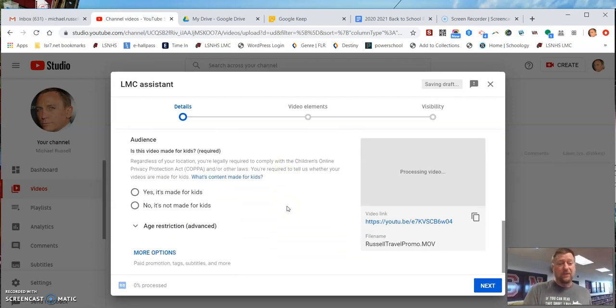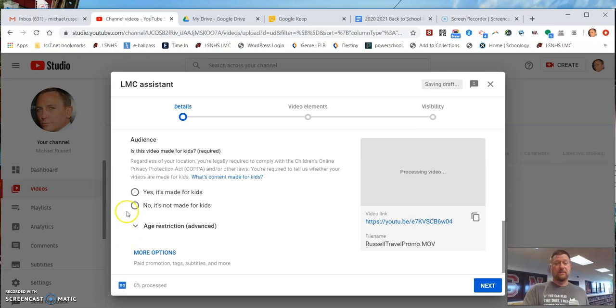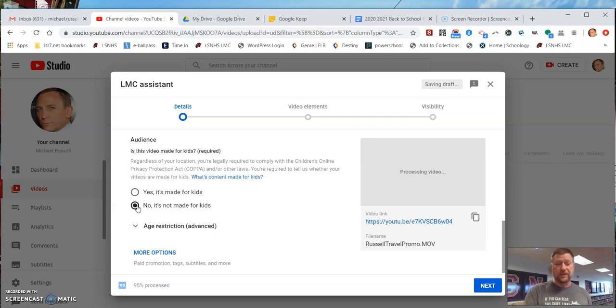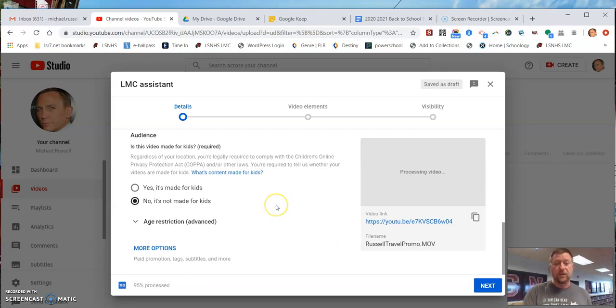More importantly, you have to choose what the audience is. No, it is not made for kids, because all of our audience is over the age of 12. That's really what Google is asking there for YouTube. So no, it's not made for kids.